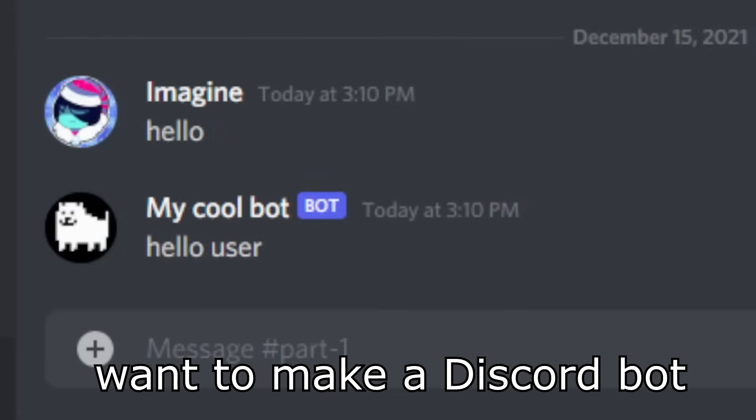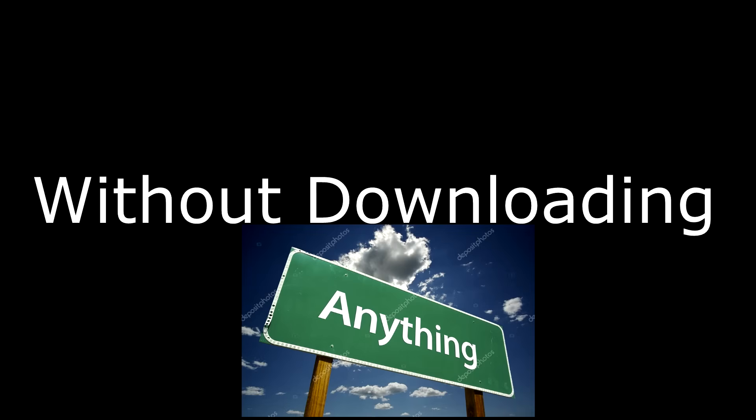So you want to make a Discord bot, without downloading anything, and make it online forever, then this video is for you. So without further ado, let's get started.